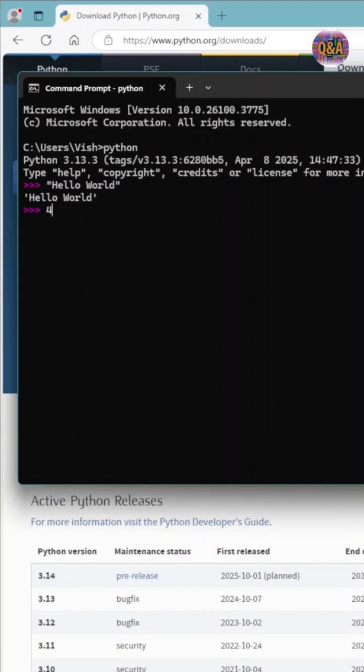You can do some kind of addition, 4 plus 8 equals 12. Python is already installed and working in your PC.